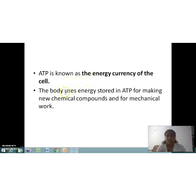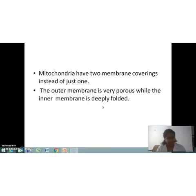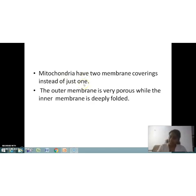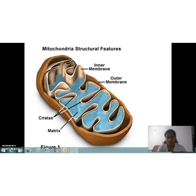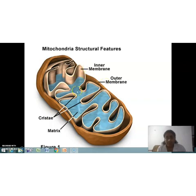The body uses energy stored in ATP for making new chemical compounds and for mechanical work. Structurally, mitochondria have two membrane coverings: an outer membrane and an inner membrane. The outer membrane is very porous, whereas the inner membrane is deeply folded, as you can see in the diagram.